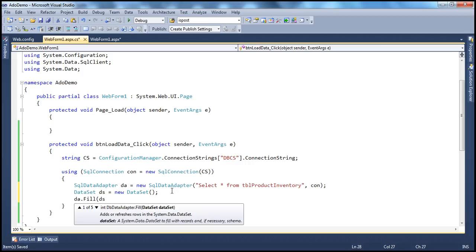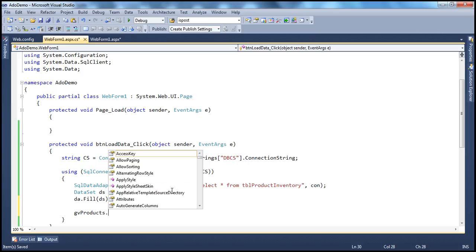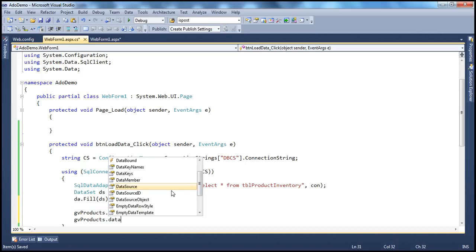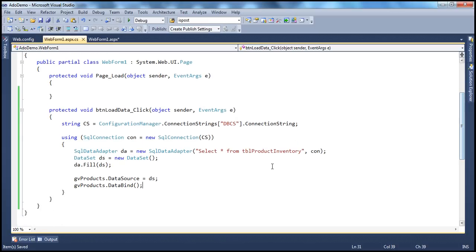We fill the dataset, then set the data source property of the GV products grid view control to the dataset, and finally call the DataBind method. This is regular ADO.NET code we've seen when working with data adapter and dataset objects. Obviously, when we run the application and click 'Load Data', it's going to load data from the database. But in this session, we're going to see how to cache this dataset.